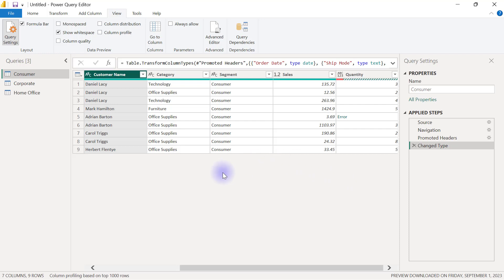But you need to know that these data quality, data preview, or data exploration options that we have looked at get their values from the first 1000 rows of the data alone.